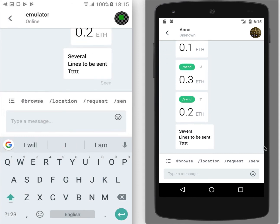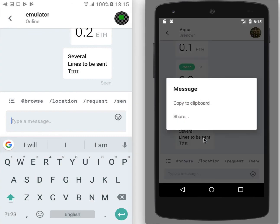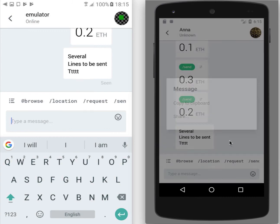To copy any of the messages, you need to long tap on the message. And then you will have a possibility to copy it or to share it via different options.